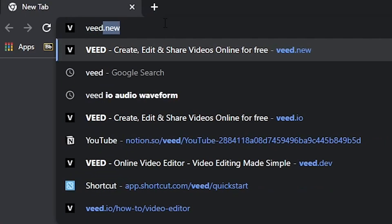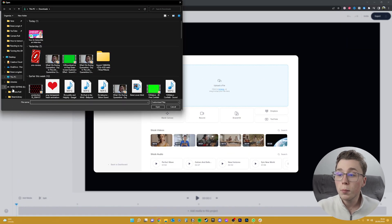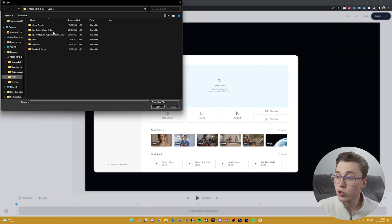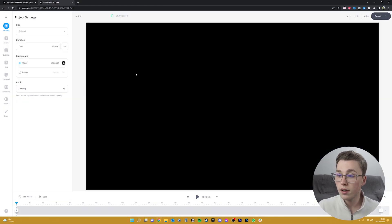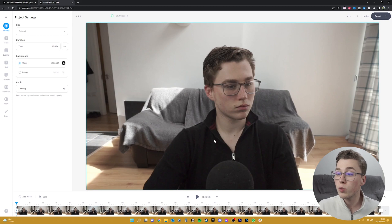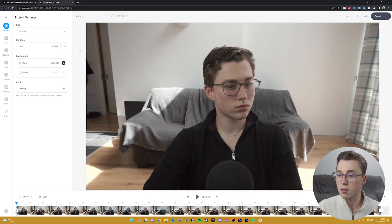To get started you'll want to click on the first link in the description or type v.new into your URL. First you'll want to upload the footage that you want to create subtitles for, and now with that uploaded we can see all of our footage on the timeline here.